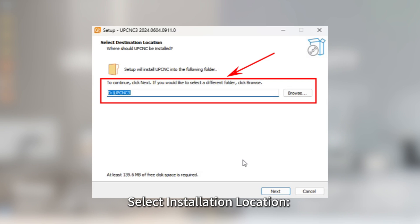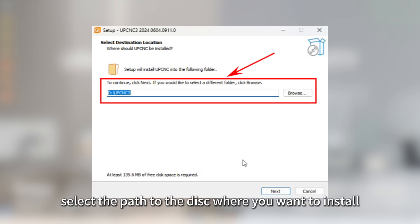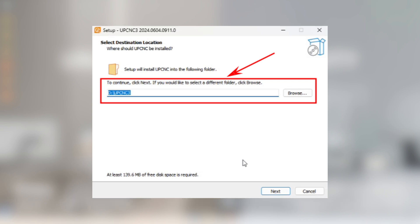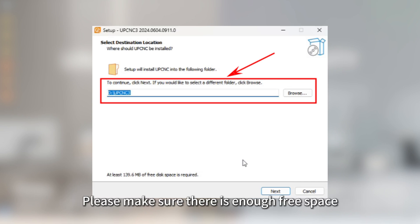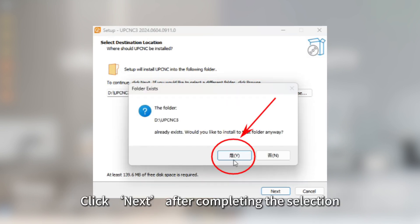Select Installation Location. On the Installation Location pop-up page, select the path to the disk where you want to install. Please make sure there is enough free space on the disk to avoid the problem of insufficient capacity during the installation. Click Next after completing the selection.